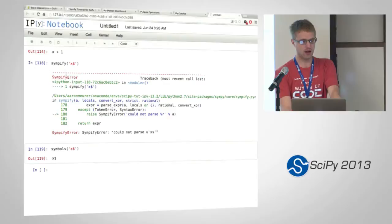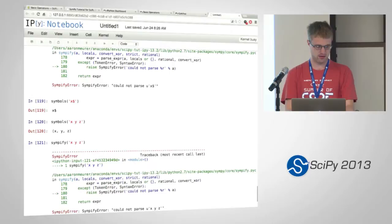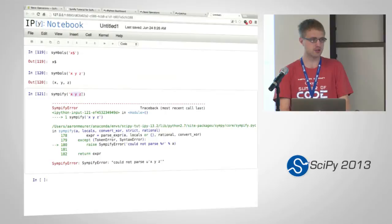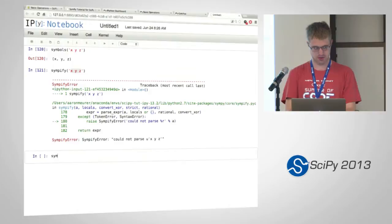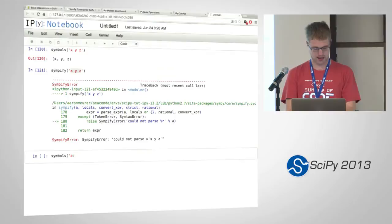The other thing with symbols is it makes it really easy to create multiple symbols at once. You just use this x, y, z syntax. A nice thing about symbols — if you want to create a lot of symbols, like say I want to create a symbol for every letter of the alphabet, there's this nice shorthand. I can do A colon Z and that will create every symbol.